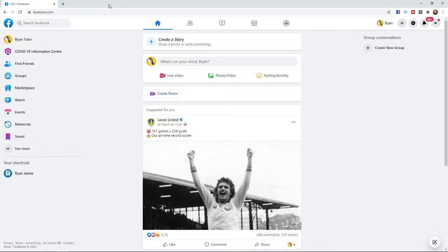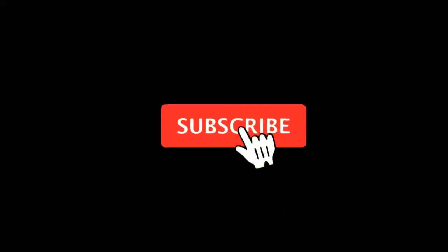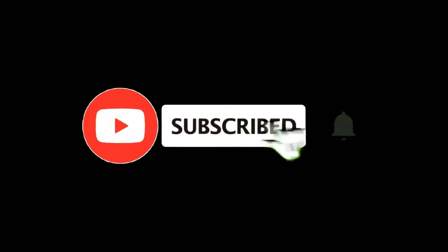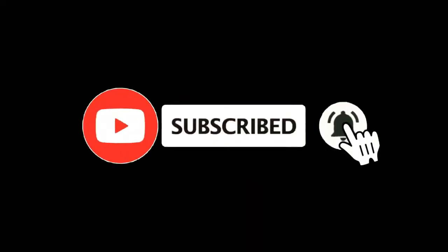In this video I'm going to show you how you can make a Facebook group public. For more tutorials make sure you subscribe and let's get right into it.